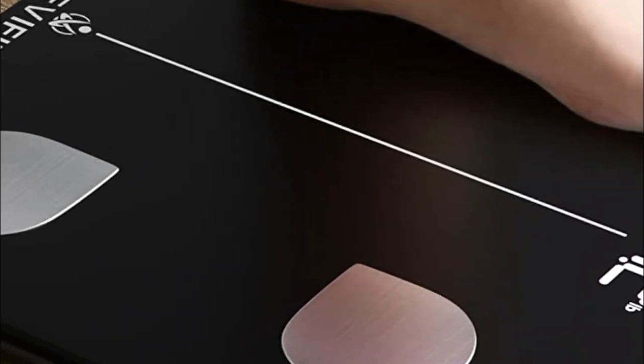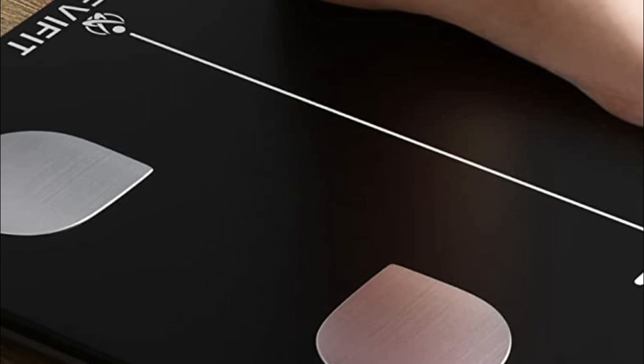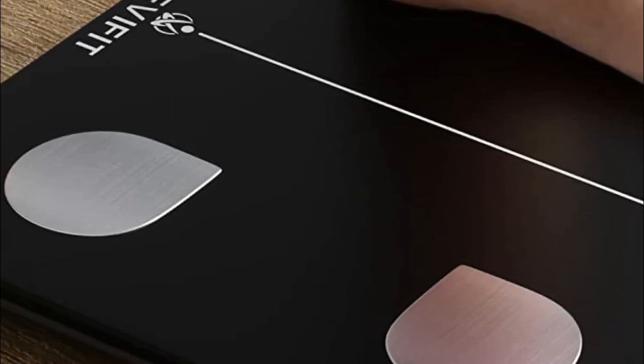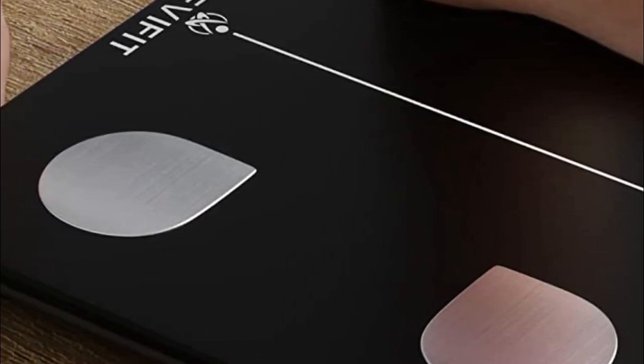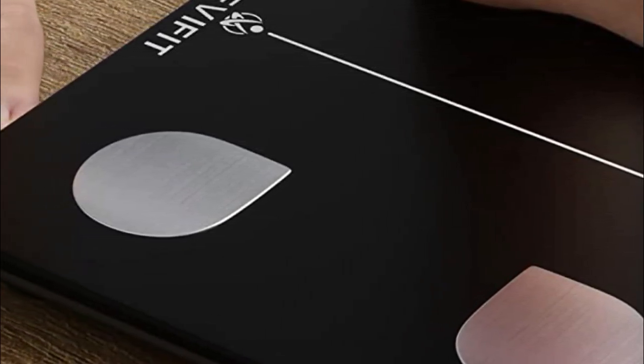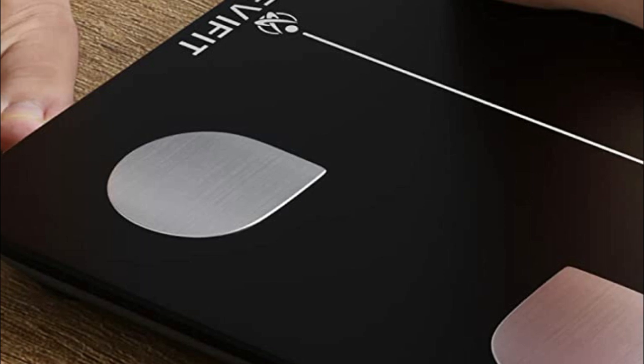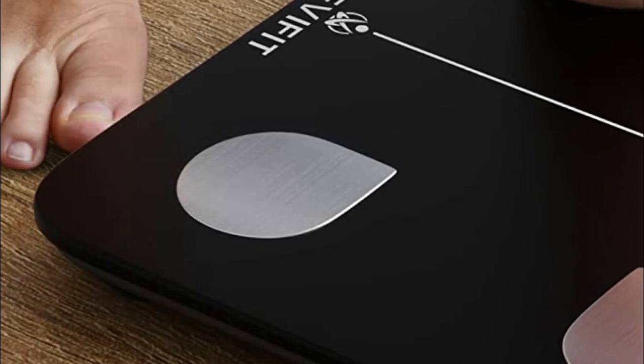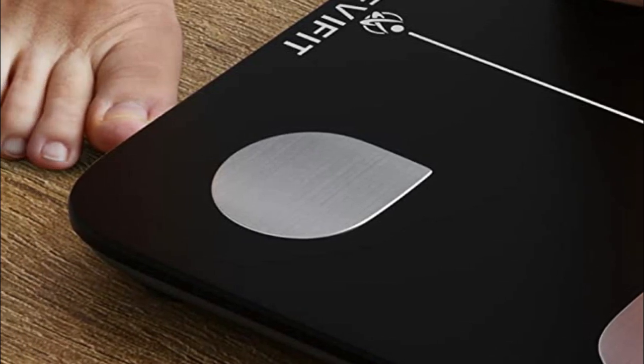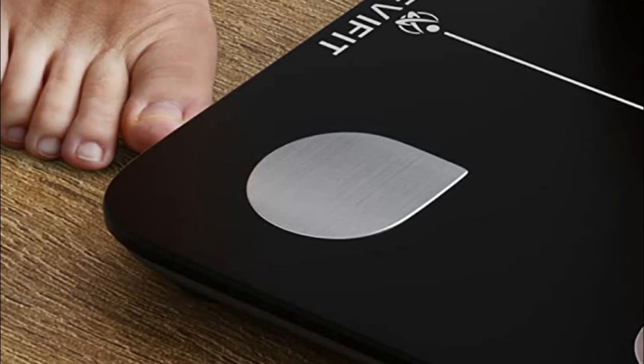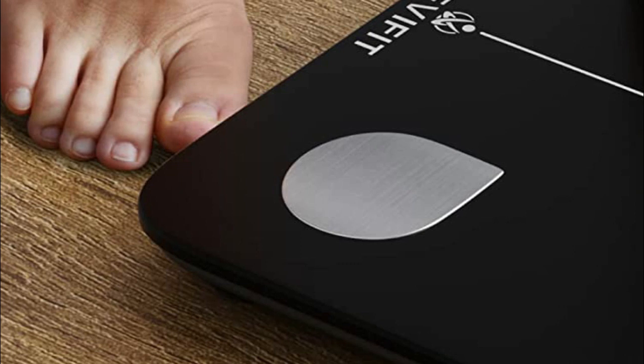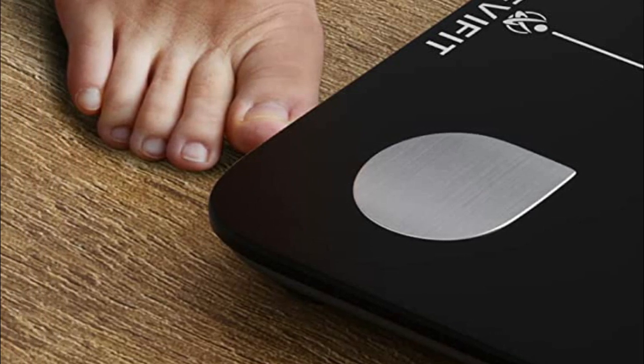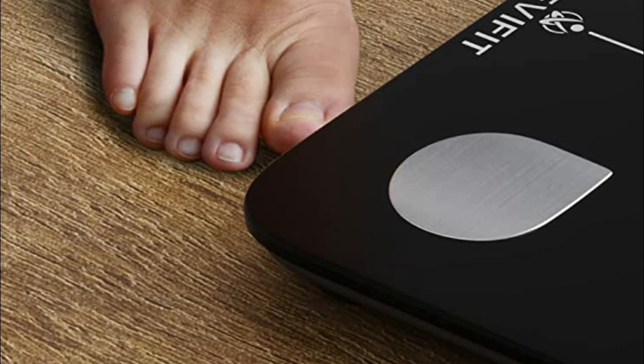The large 3.6-inch luminous LED display automatically turns on when you step on the scale, and your body composition data appears on your smartphone with a simple touch. Say goodbye to unreliable scales and hello to a trustworthy tool that stands the test of time.